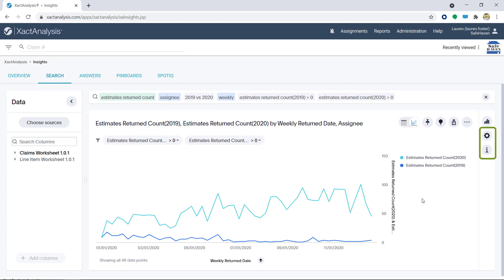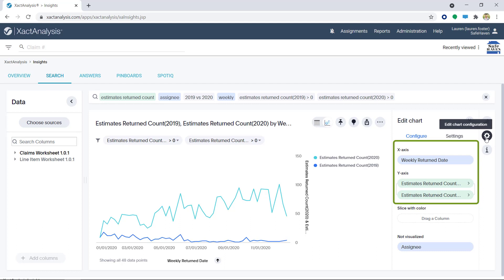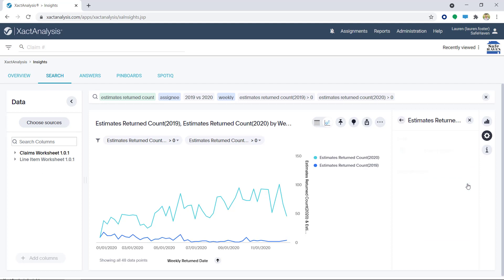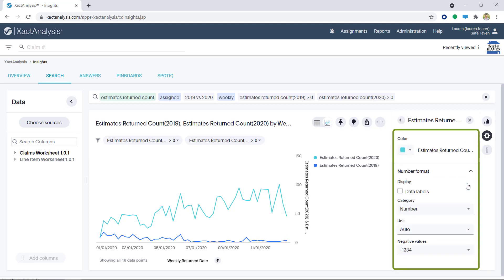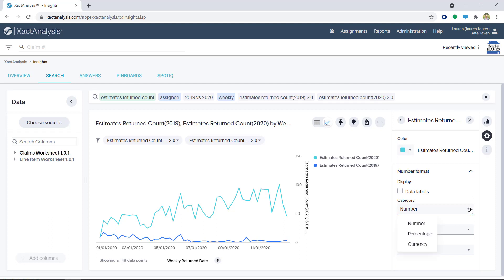Next, I want to highlight two icons. First, I'm going to click on the Edit Chart Configuration icon. In the Configure tab, I can click on the x or y-axis data to edit the way the data is presented. If I click on the Estimates Returned Count 2019, I can change the color and the number format, which include Display, Category, Unit, and Negative Values. Please be mindful when making selections. You wouldn't want to accidentally select currency or percentage when it's really the number you're after.